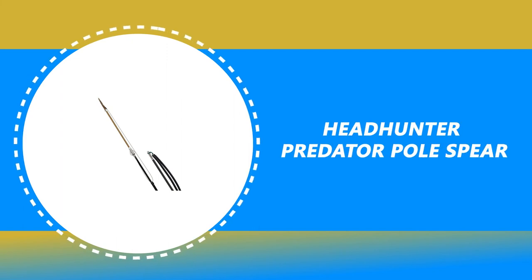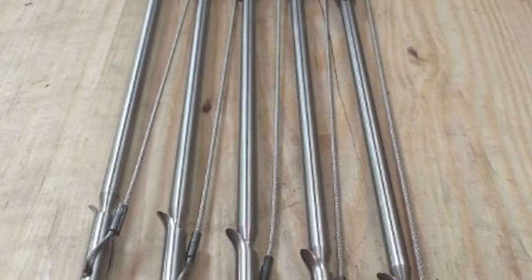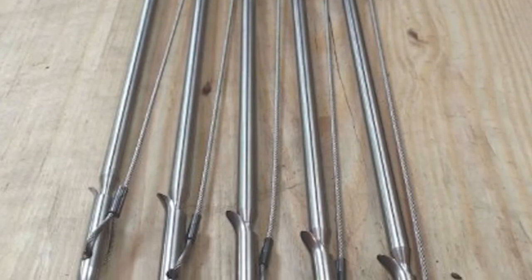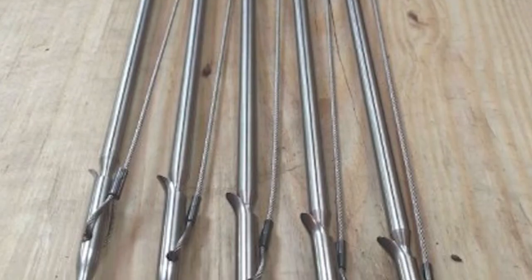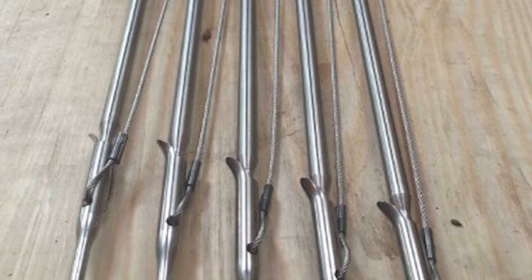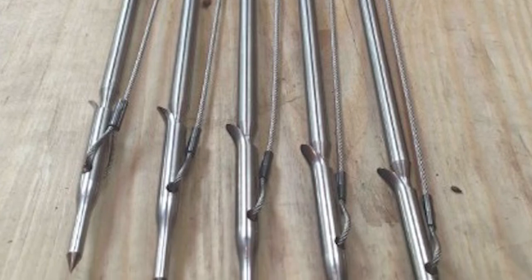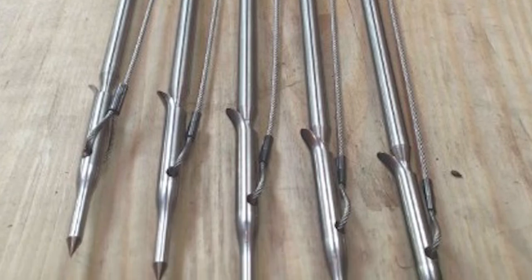Number 3: Headhunter Predator Pole Spear. This Headhunter Predator Pole Spear is the best answer to your concern. The Headhunter is a standout amongst other pole spears on the market. The Predator Pole Spear is one of Headhunter's first products.